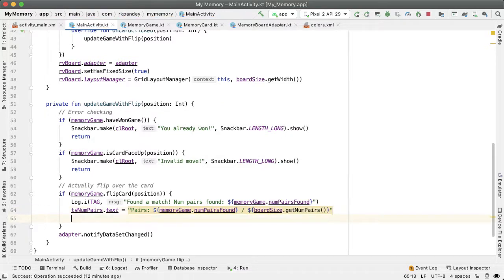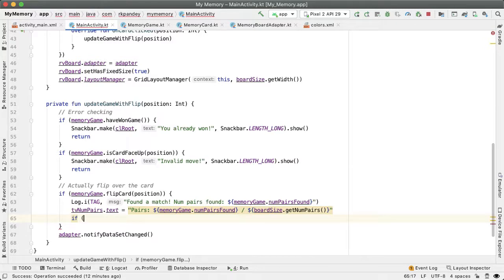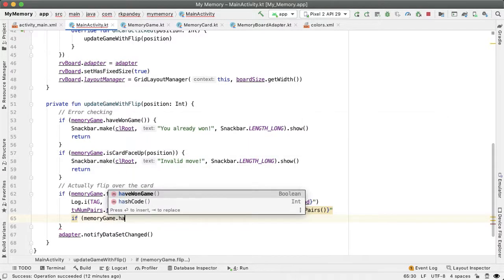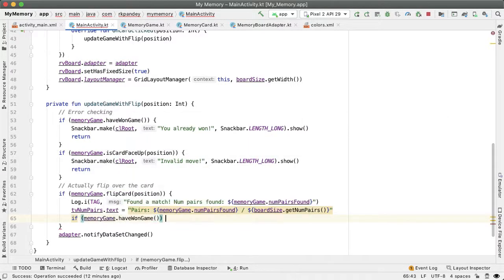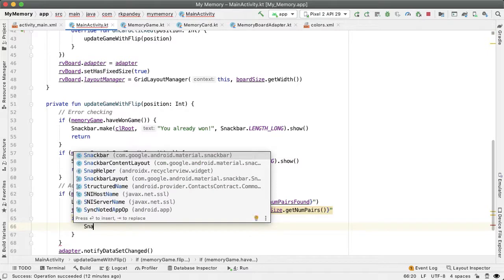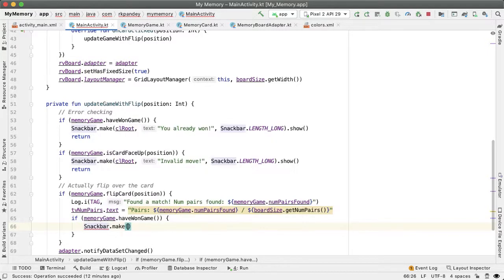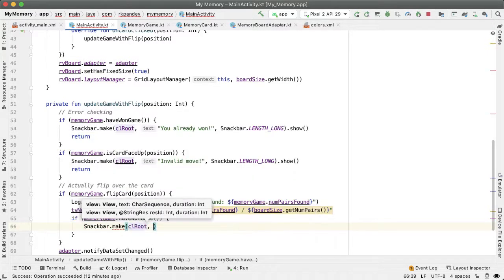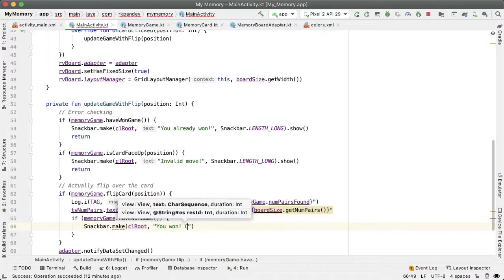And here also, we can do one additional check. If the match is found, then there's a potential that the user has also won the game. And so we're going to check that. So if memory game dot have won game, and in that case, we just want to show a message to the user. You won. Congratulations.